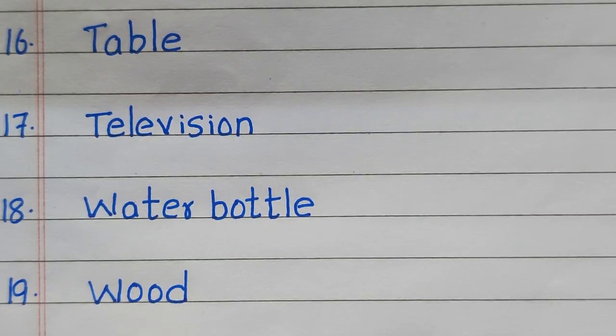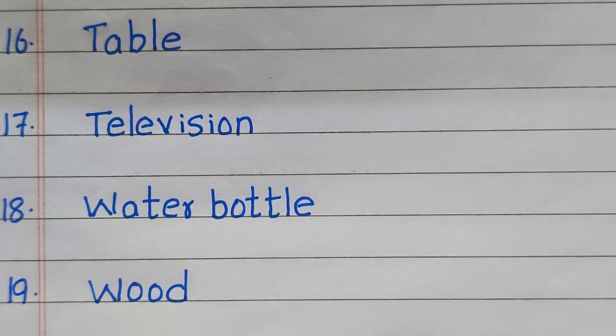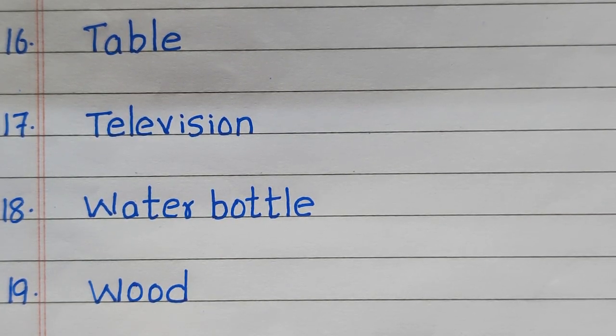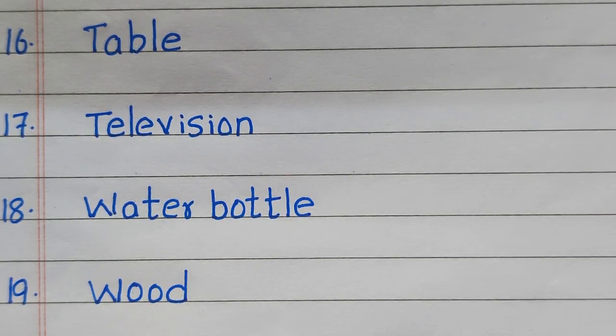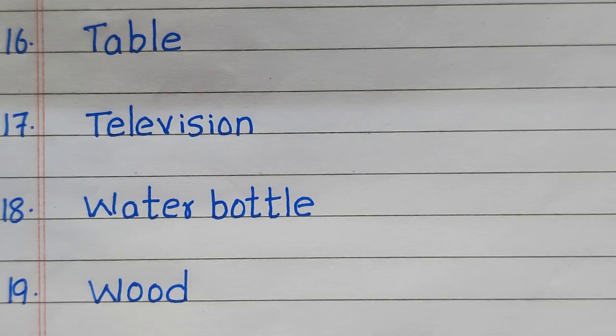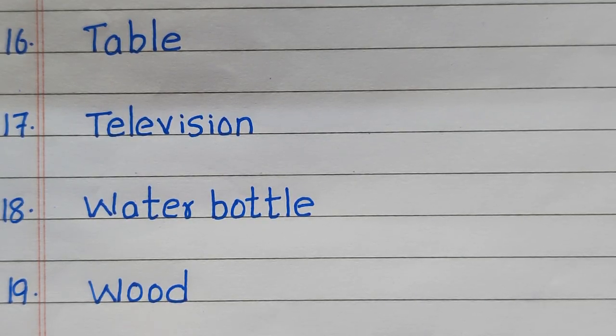16th example of solid is table, 17th television, 18th water bottle, 19th wood.